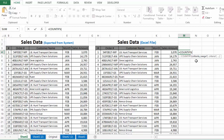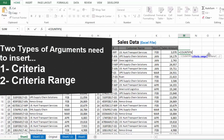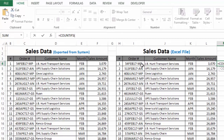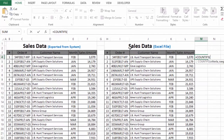We need to insert arguments inside this COUNTIFS function. There are two types of arguments needed: criteria ranges and relevant criteria. For all rows we have four criteria: first is order number, then customer name, then sales month, and finally sales amount. We also need to insert the relevant criteria ranges from the first table to compare against each criteria.